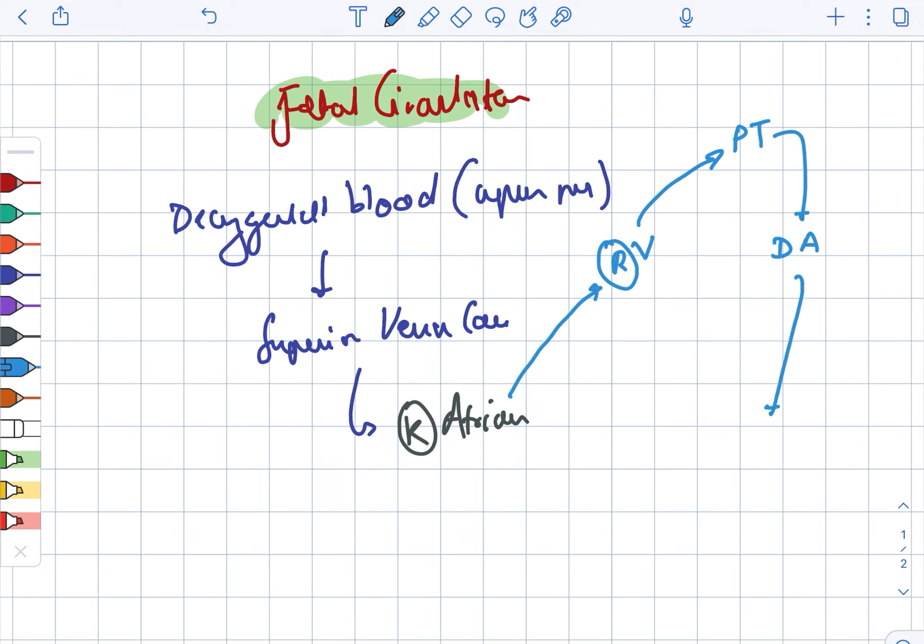Looking at a broader view from the right atrium: there is another pathway where from the right atrium it moves on to the foramen ovale, then to the left atrium, then to the left ventricle. From the left ventricle it goes on to the ascending aorta, which then goes on to the coronary circulation, the brain, and the upper limb.